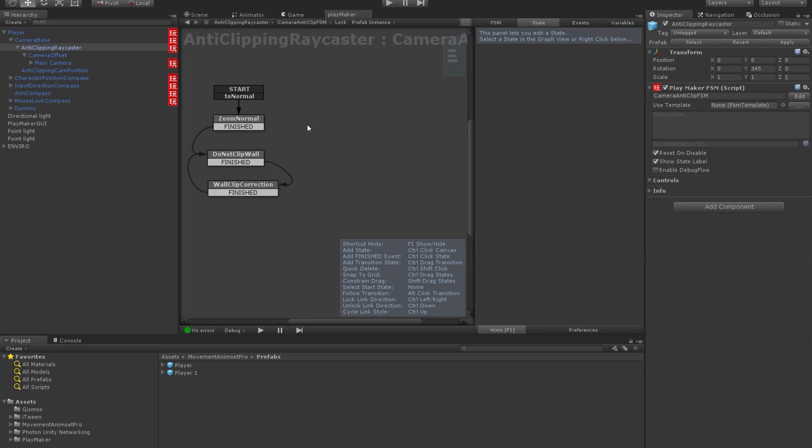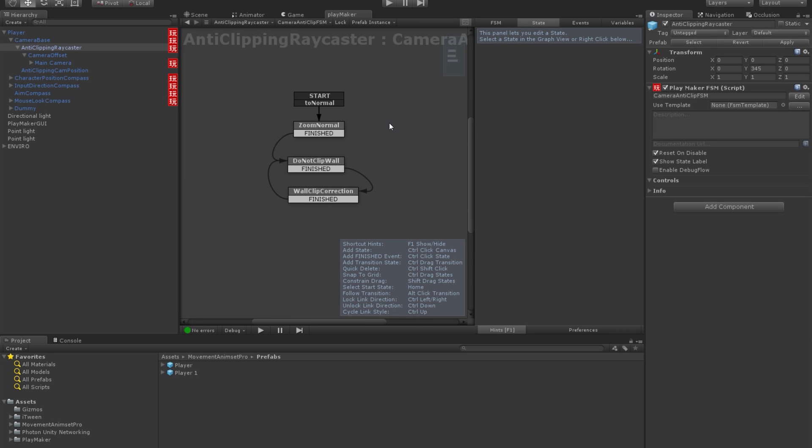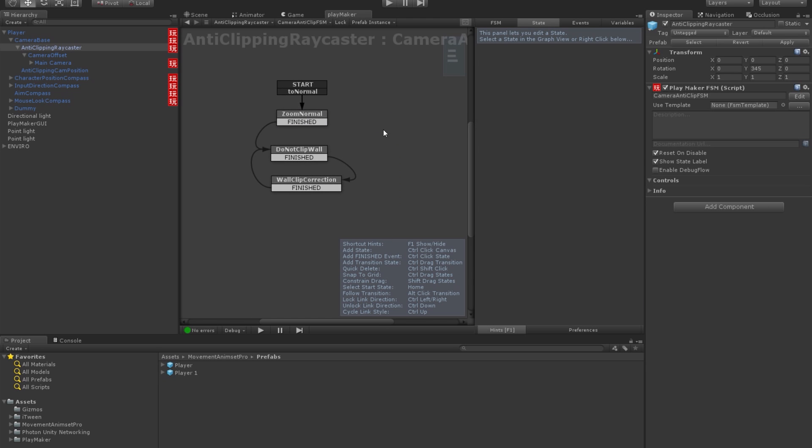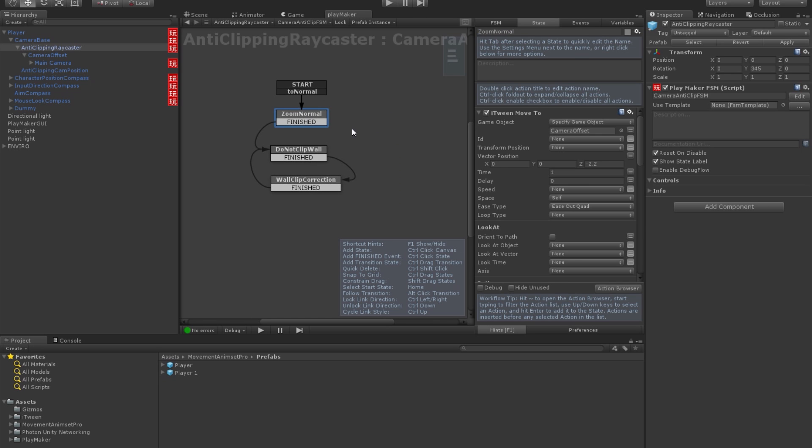This is the node that sends raycasts to detect if something is between the camera and the player. And you have three nodes, sorry, and you set it up here basically. So, this is the distance, camera offset, that's the thing that drives the camera.